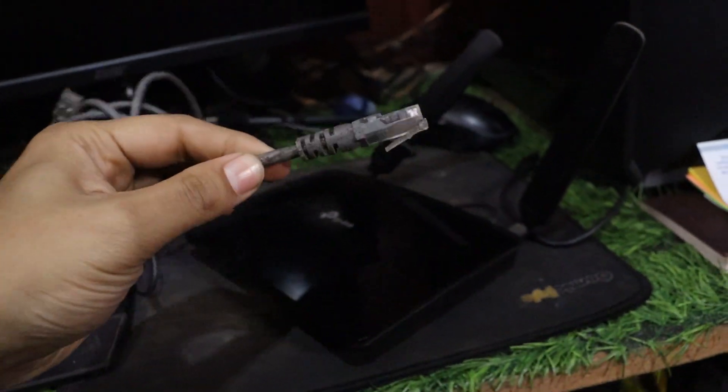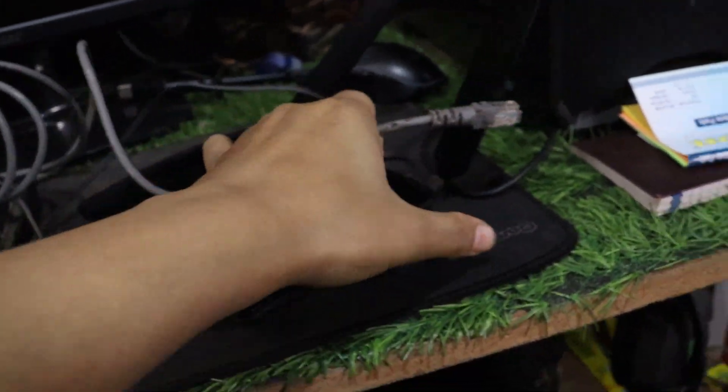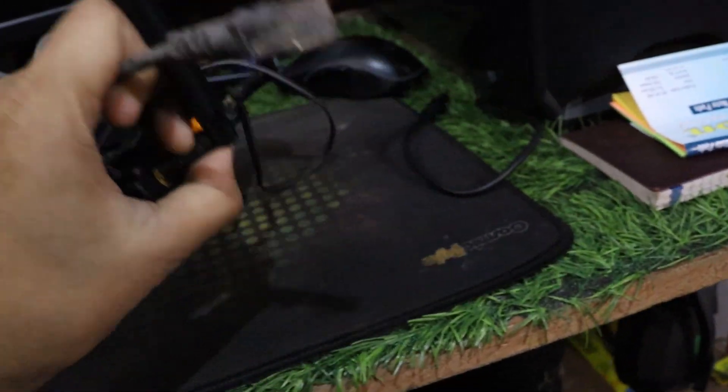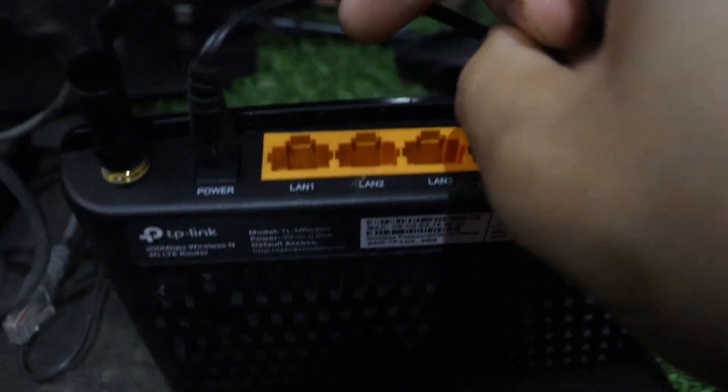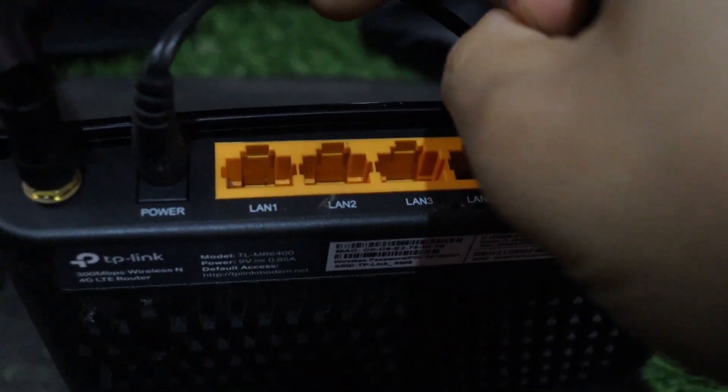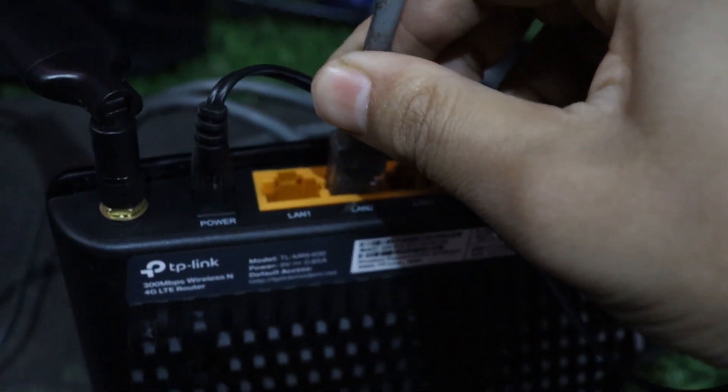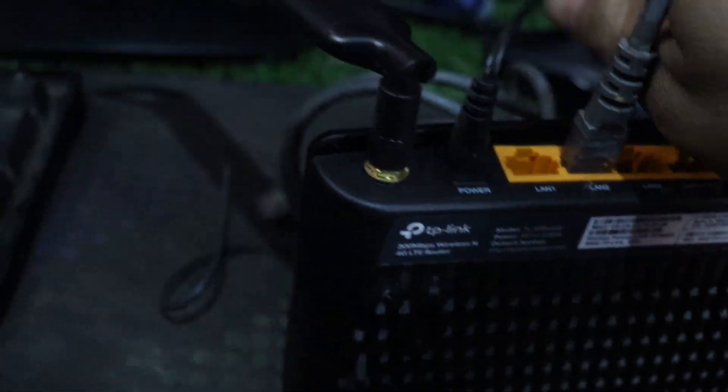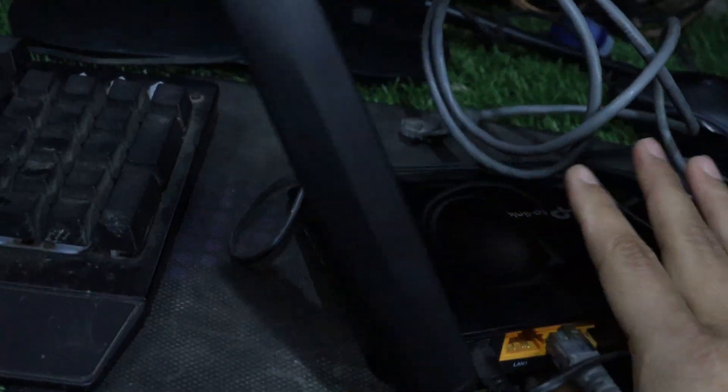You will need an internet cable. This cable can be easily found on Amazon or offline market. I'll leave the link in the description for your convenience. You will need to connect your router to your PC using the internet cable.